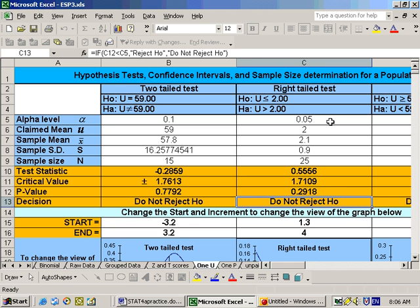We do not reject the null hypothesis on this problem. And that means at the 0.05 alpha level, I was unable to show that the average grade point average of Potomac State is significantly greater than 2, since we did not reject the null hypothesis.